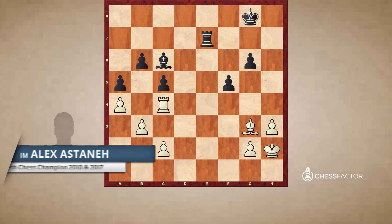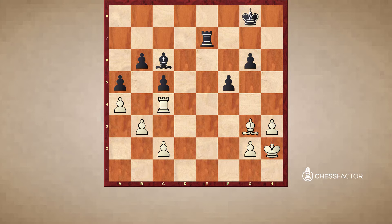If creating threats is on one side of the coin, we can say that identifying threats is on the other side of the coin. Identifying threats is actually a skill that is never fully mastered in chess, because no matter how good you are, you're still going to miss a threat from time to time.